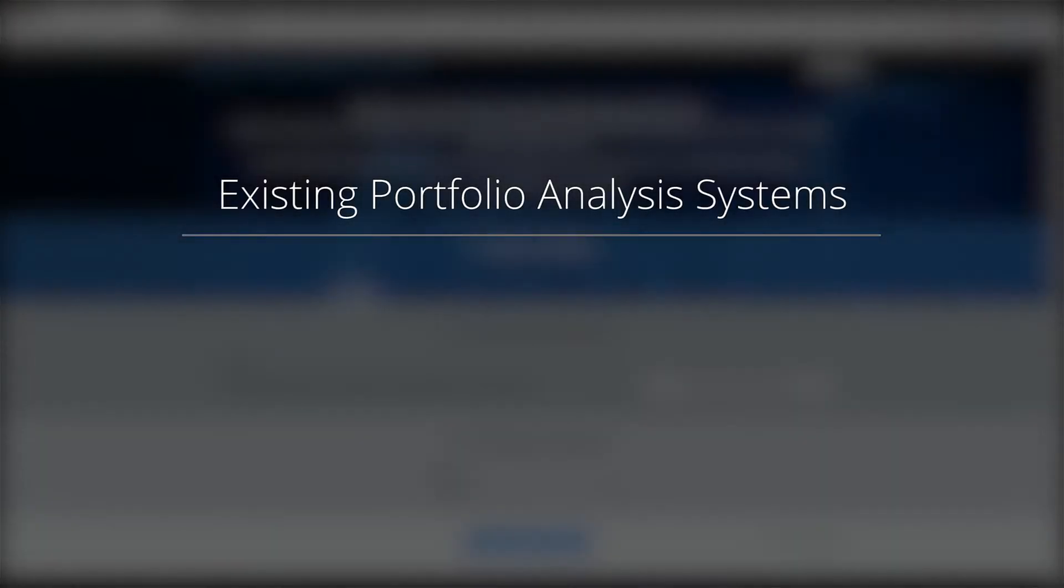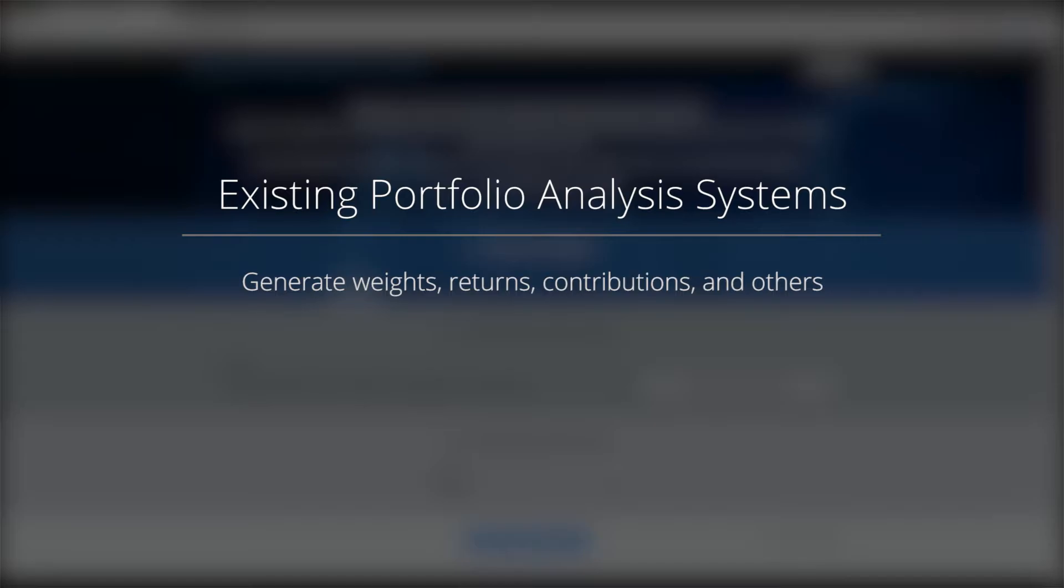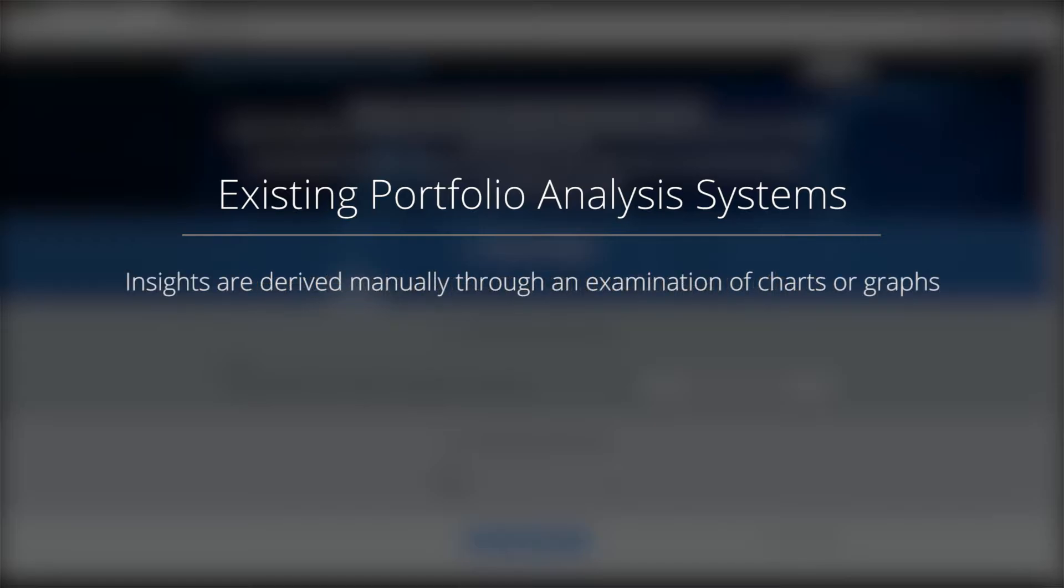Existing systems provide analysis of investment portfolios versus their respective benchmarks. Users can generate weights, returns, contributions and various attribution effects to help explain the portfolio's investment performance. In order to provide insights from the analysis, output is typically presented to the user in a range of tables and charts.